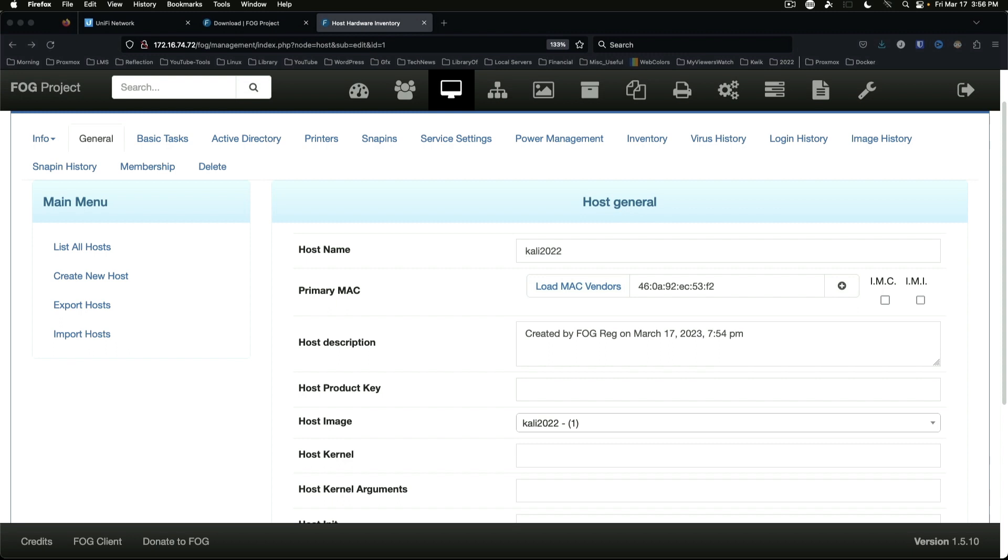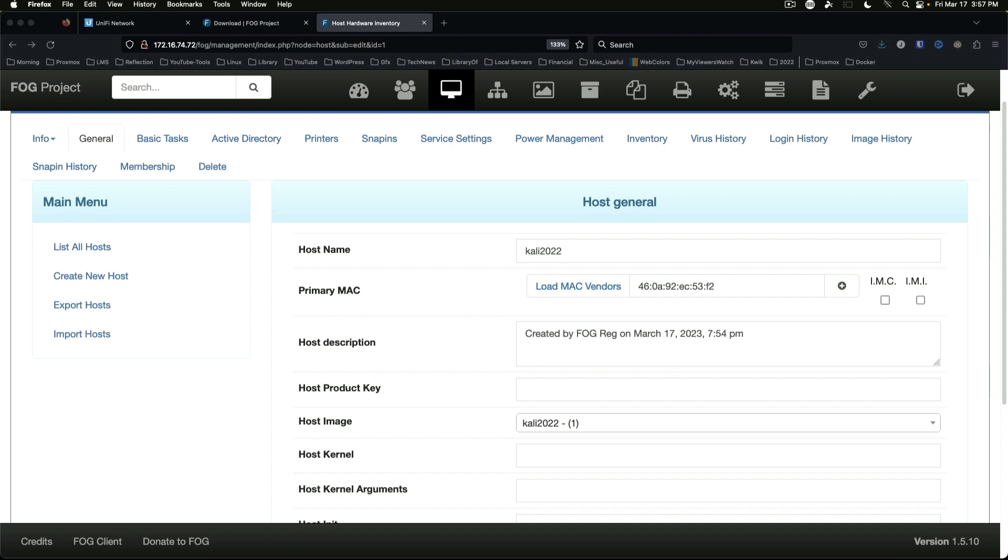In future videos we'll get into more information and we'll look at other options like the quick registration. We'll look at potentially doing some image capture and image deployment on both BIOS and UEFI systems. And as we go through this series of videos, I will try to answer as many questions as I possibly can. Now I do want to point out I am not the programmer of FOG, I am not affiliated with the programmers of FOG in any way.